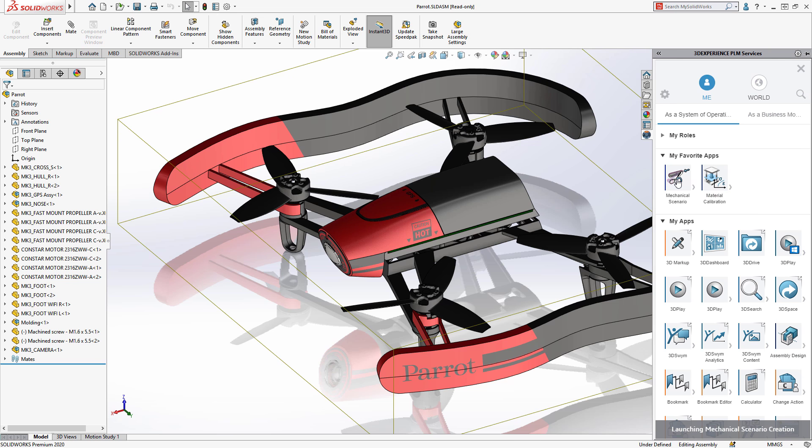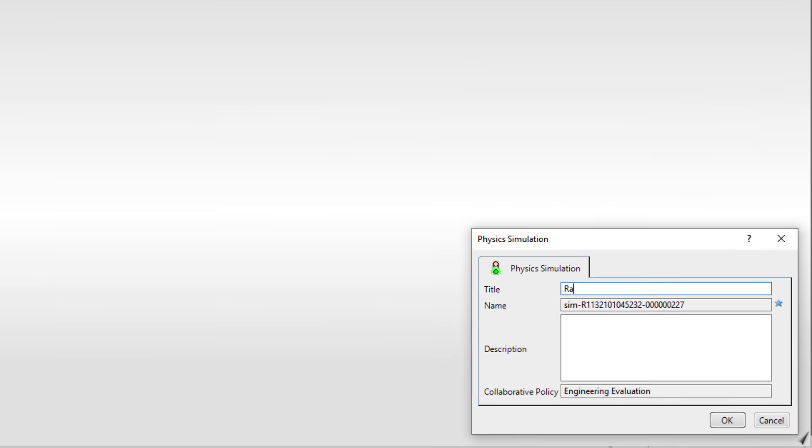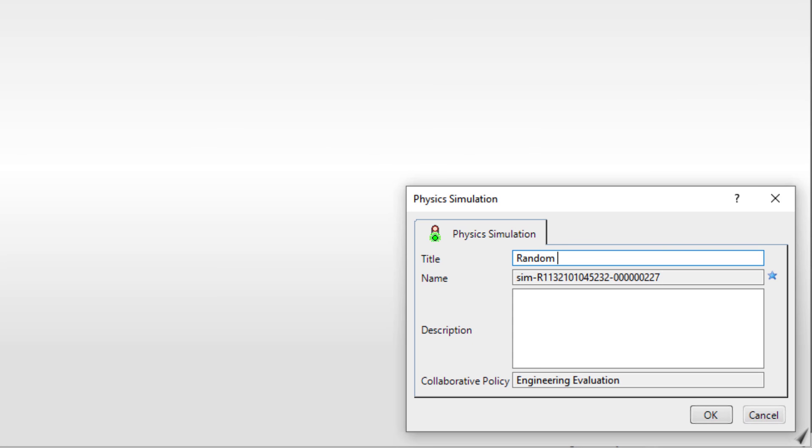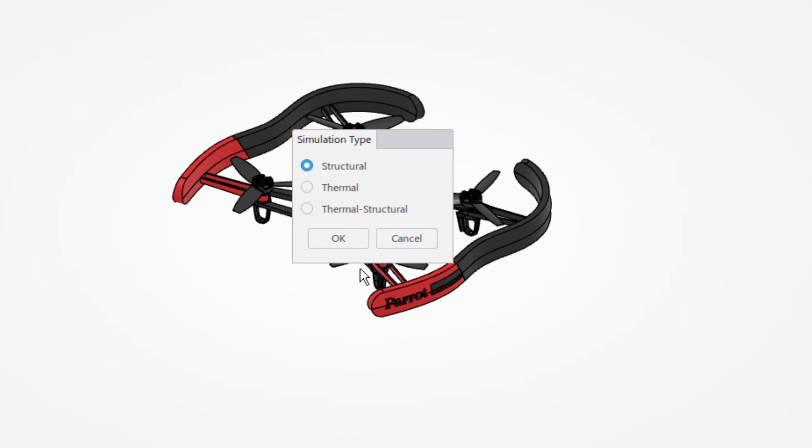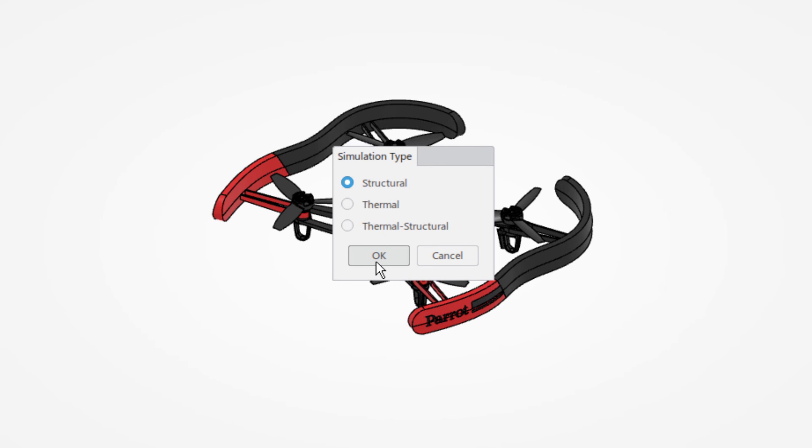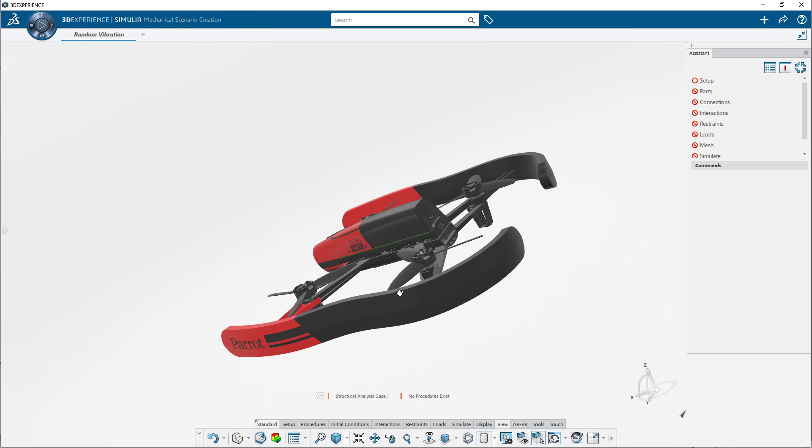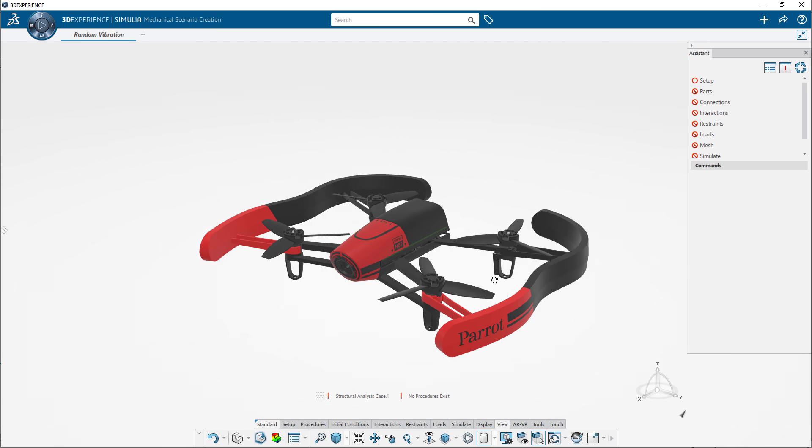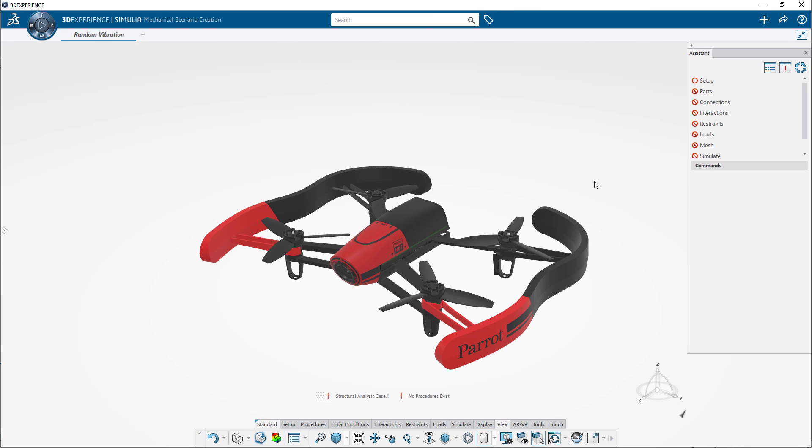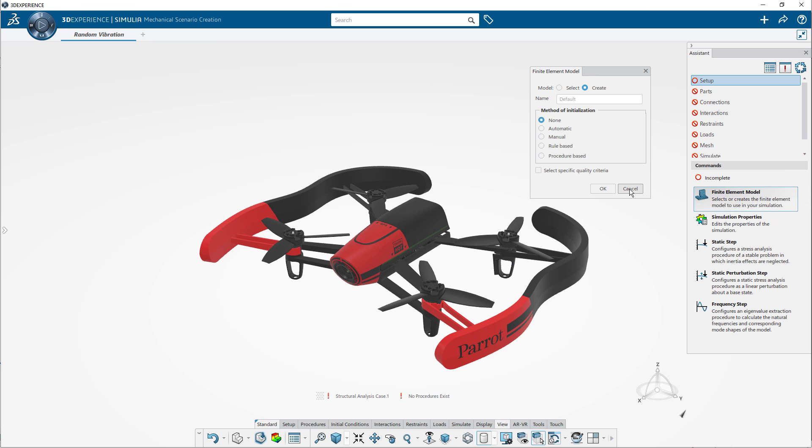Extend your simulation capabilities with SOLIDWORKS by using an integrated workflow that enables you to easily save, manage, and share your design and simulation data in a secure, cloud-based platform.